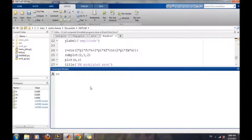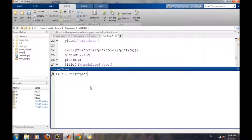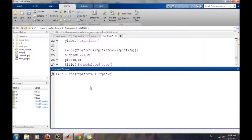Generating the FM signal is very simple. We will write the FM signal equation: cos(2*pi*fc*n + 2*pi * modulation_index * integral of the message signal). As you recall, the message signal was a sine wave.